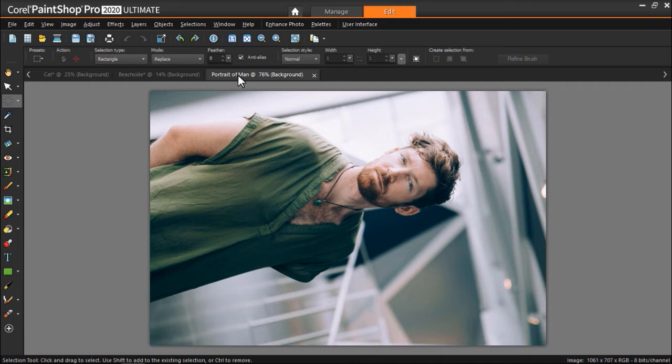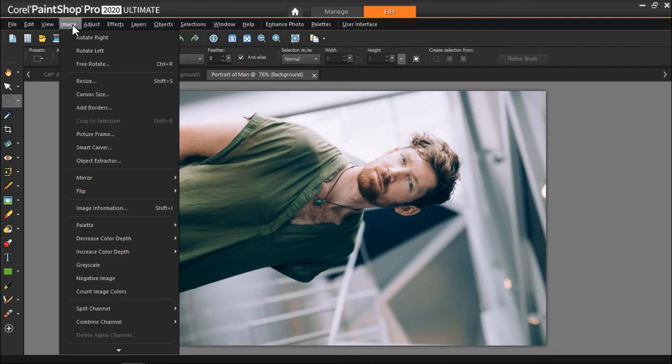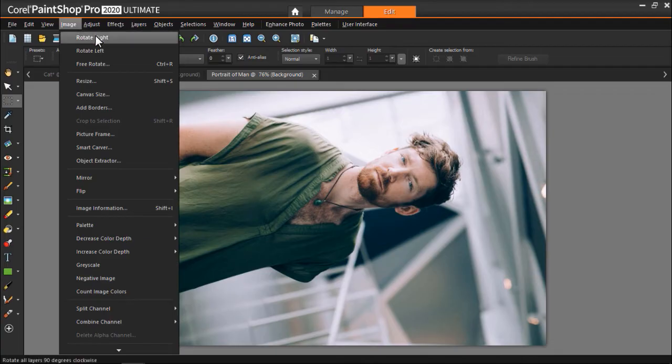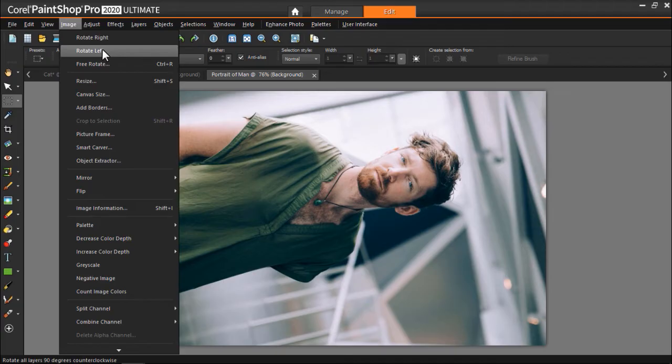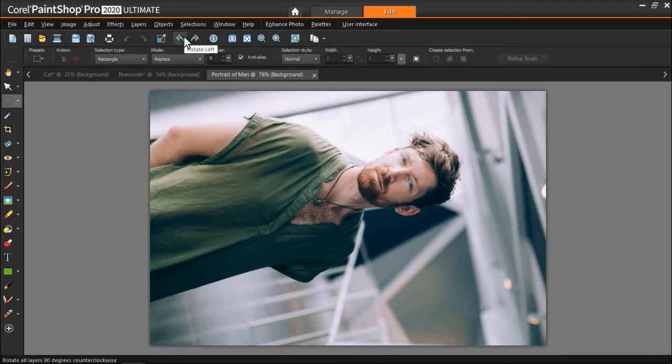We have three different options to choose from when rotating images. To rotate the image 90 degrees clockwise or counterclockwise, you can go to Image, then Rotate Right or Rotate Left. Or simply click on the Rotate Right or Rotate Left buttons.